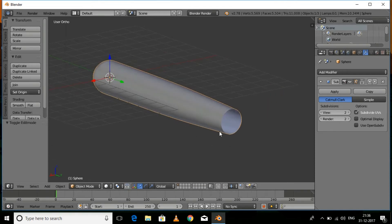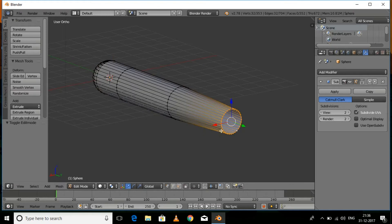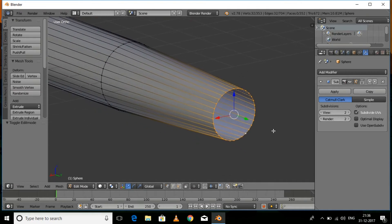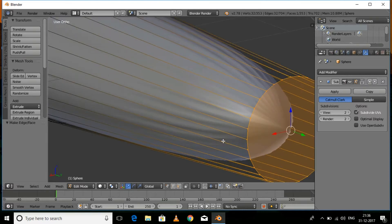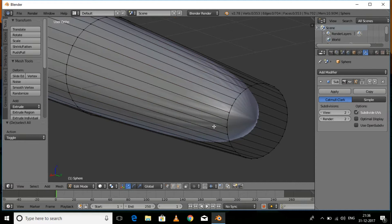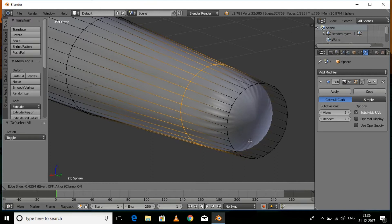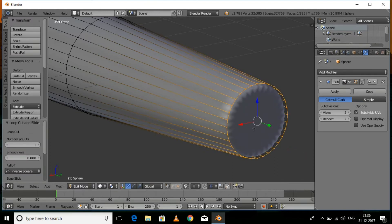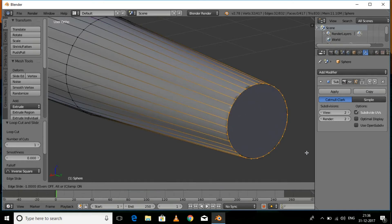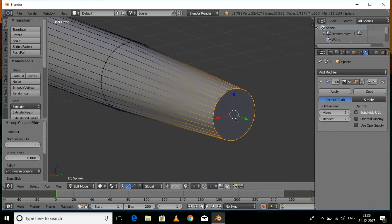Press Tab again to return to normal view. Make sure the vertices at the end are selected and press F to add a face. To fix the shading, press Ctrl+R and click, then move the loop cut to the end. Press Ctrl+R once again and repeat the process. Now we are fine.